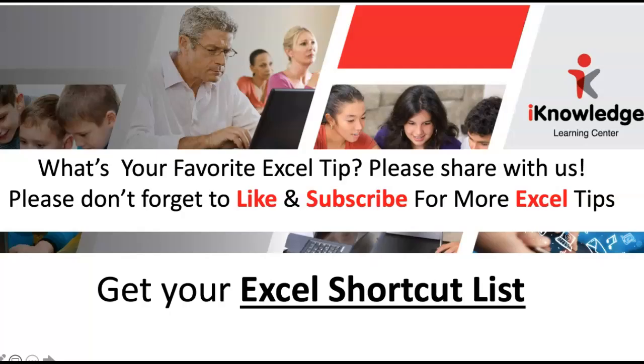Please don't forget to like and subscribe to my channel. Do you have a favorite tip or shortcut? Please share it with me in the comments. We also have a free list of Excel shortcuts for you to keep. Check the link below for more details. Thank you for watching and see you next time.